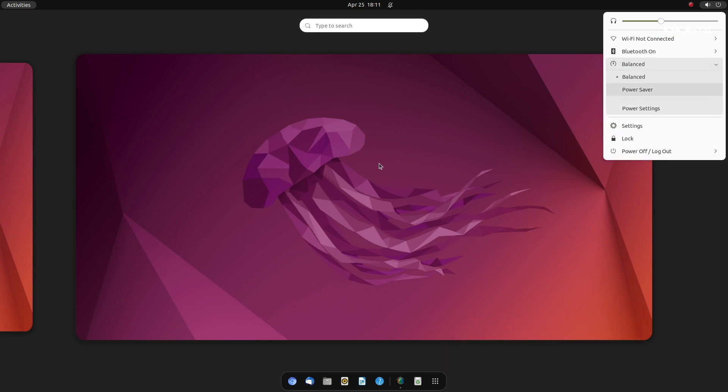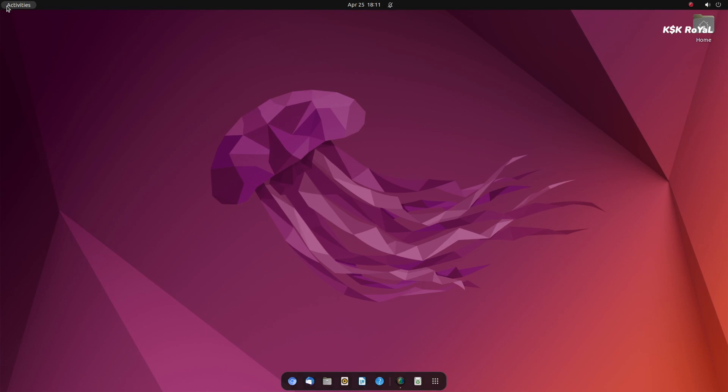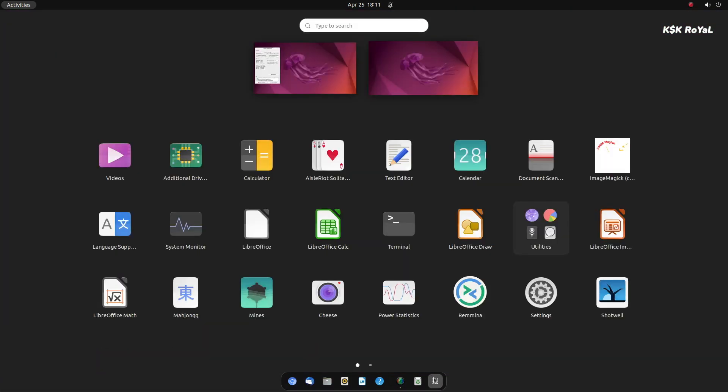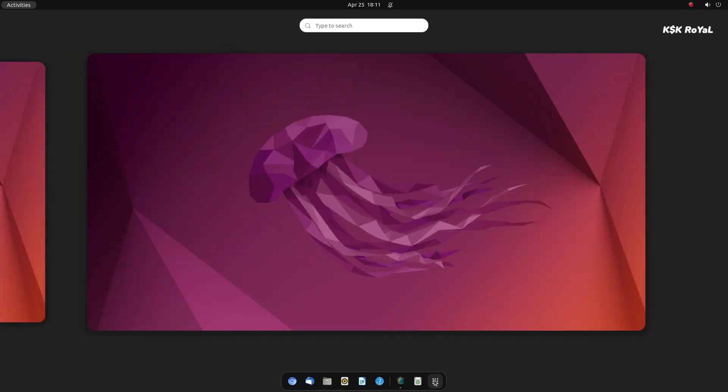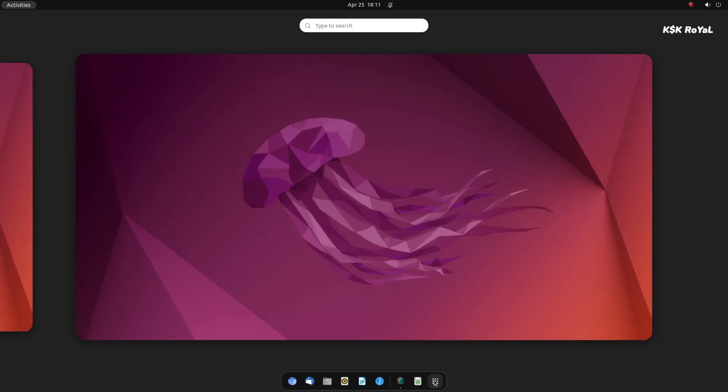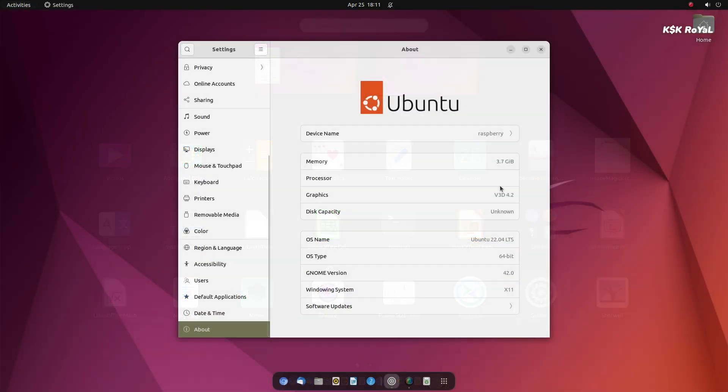This is Ubuntu 22.04 running on Raspberry Pi 4. If you are eagerly waiting to experience GNOME 42 on Raspberry Pi 4, then Ubuntu 22.04 is the one you must try.